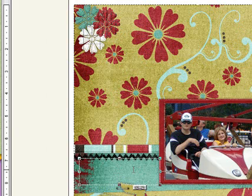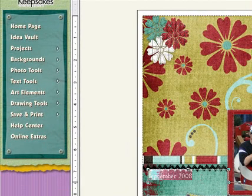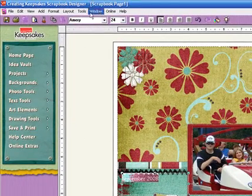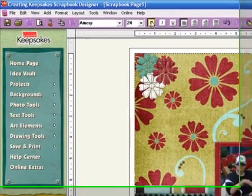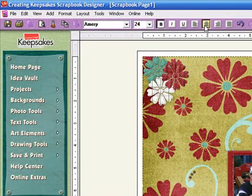And just type in September 2008. To change the text in any way, all you have to do is highlight it and you can make it bold. And center justify.